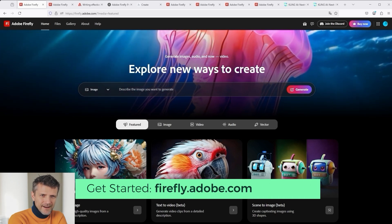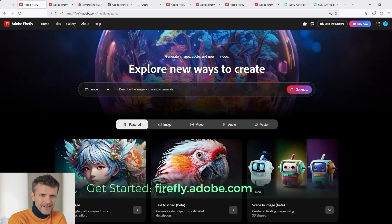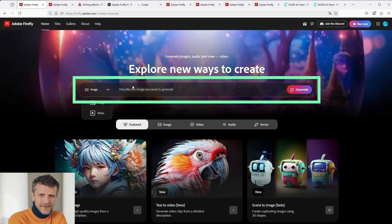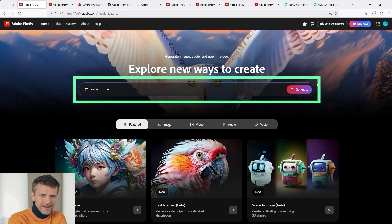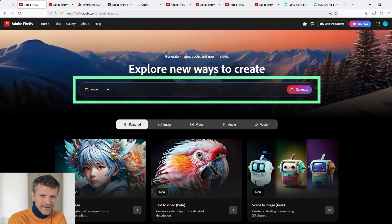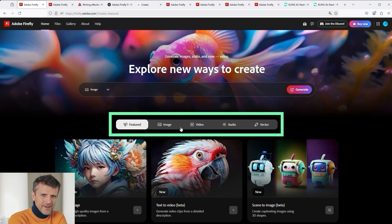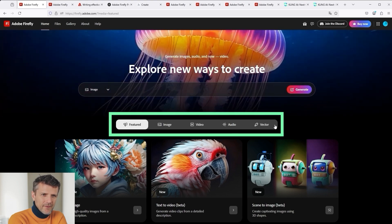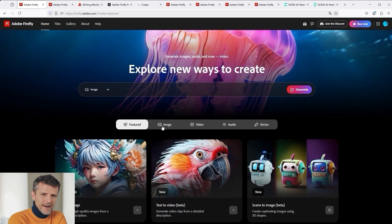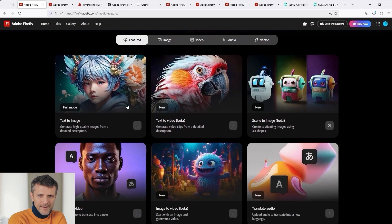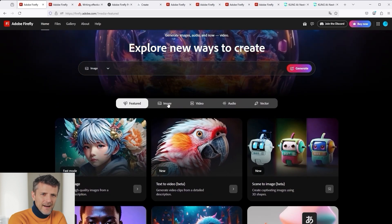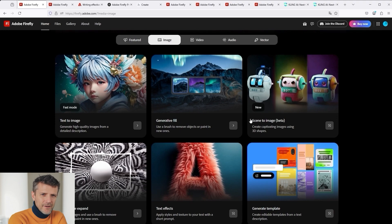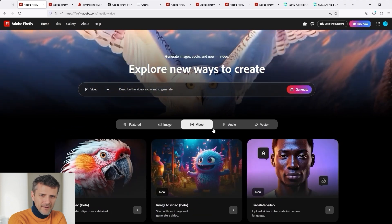There are a few essential functions on the Firefly homepage. In the centre, you can choose between Image and Video. Here you enter the prompt, and with the Generate button you can get started. Below this, you can choose between Featured, Image, Video, Audio and Vector. If you click on this, you can filter the individual boxes displayed below. For example, if you want to know everything about Image, you will see the selectable options. The same applies to the Video section.